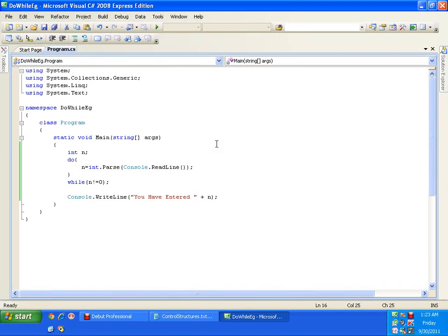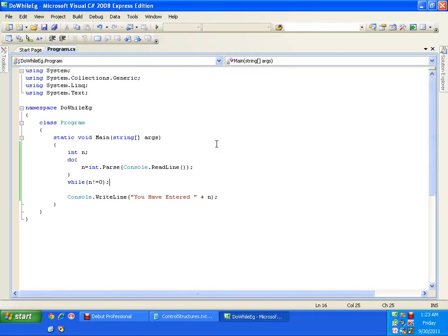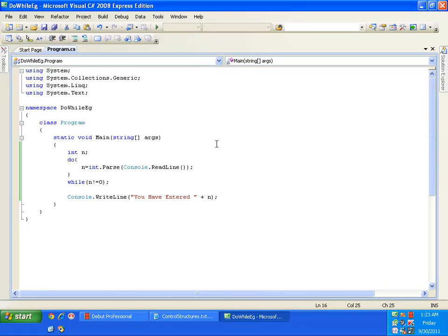I'll execute this. I can give the very first number as zero. You have entered zero. Or the second number as zero.